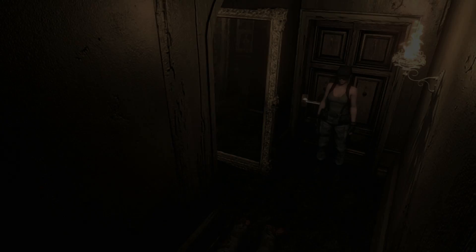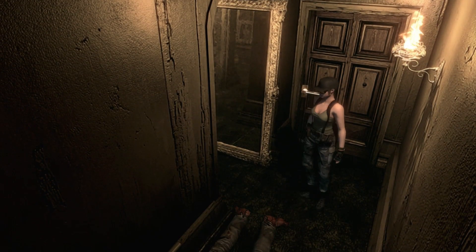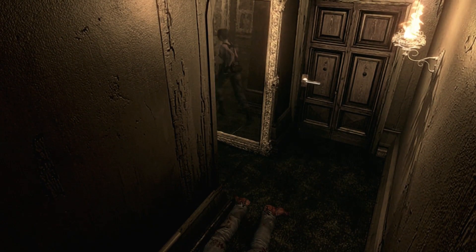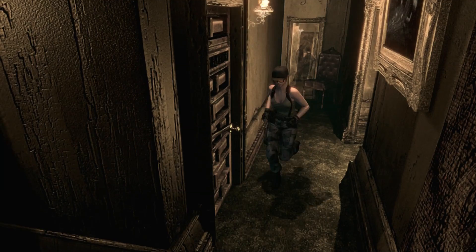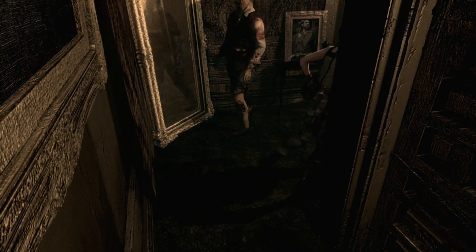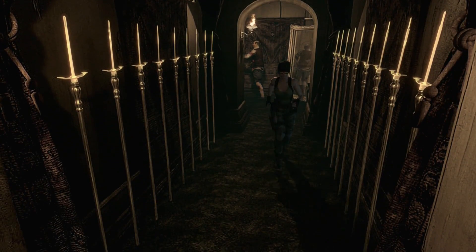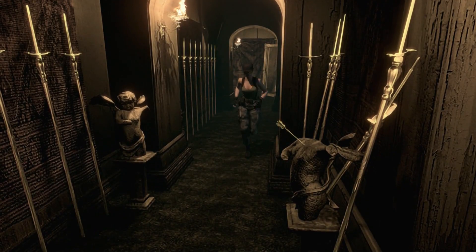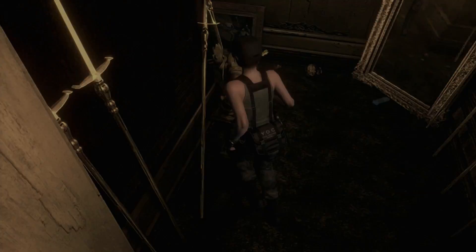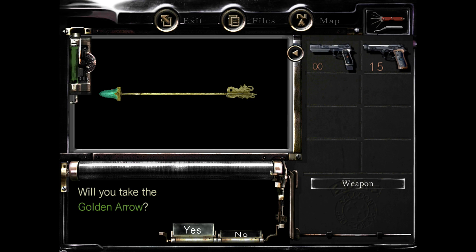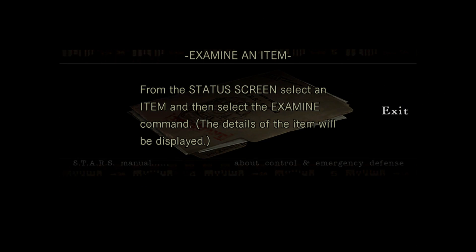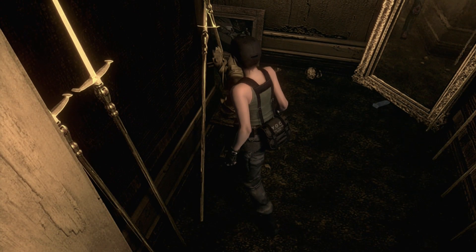If you notice, I spend most of the time running around without anything equipped. The reason for that is because it actually speeds you up when you run with nothing in your hands, and you're actually a little bit more agile as well.